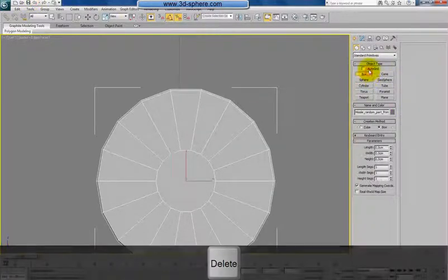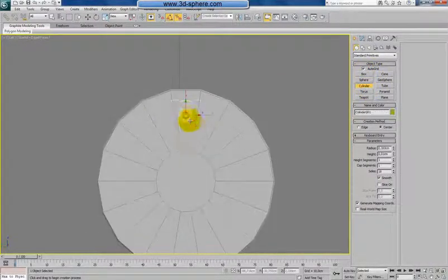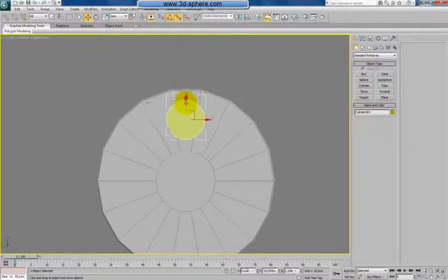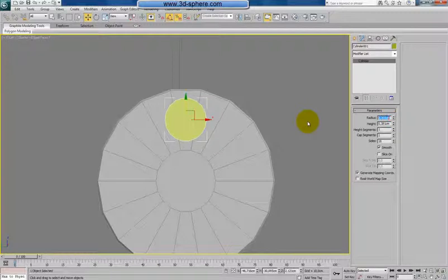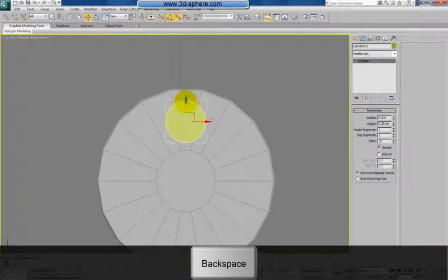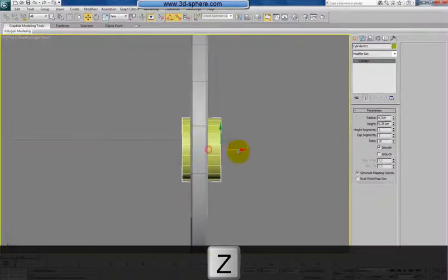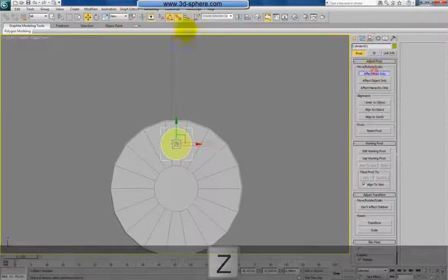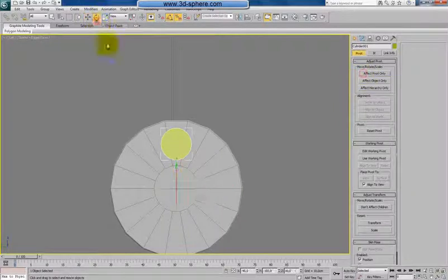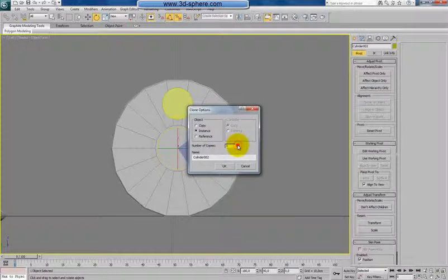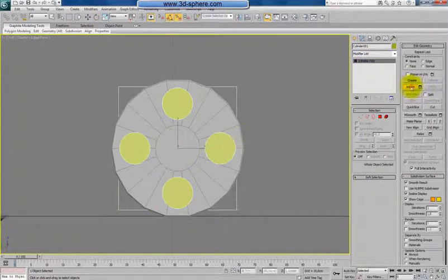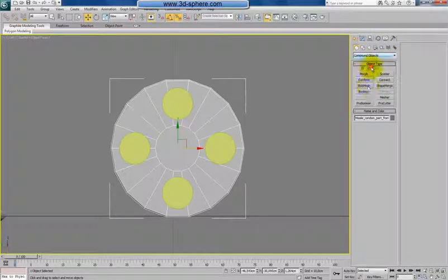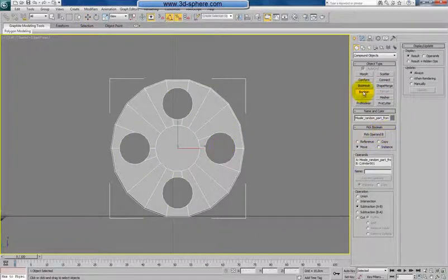I think four holes should be enough, so I'll go by 0.3 radius. From the left view I'll align the pivot to the center of our shape and go by 90 degrees three times. Now I'll convert this to poly, attach these objects together, select my main shape, go to compound objects, click ProBoolean, pick the operand, and we're done.